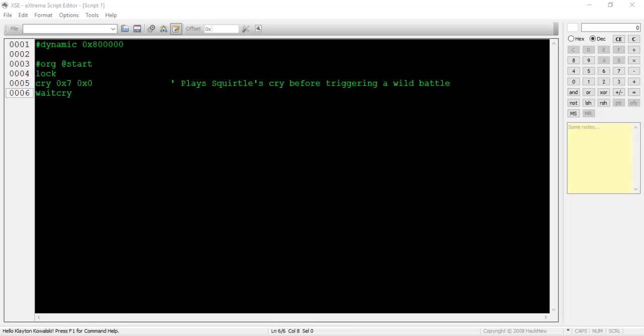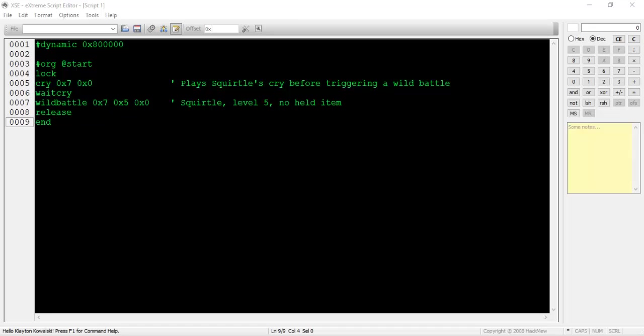After that, type wait cry. This will wait for the cry to finish before moving on with the script. Next, type wild battle. This command has three parameters. The first is the Pokemon to appear, the second is its level, and the third is its held item, if any. This command will take care of the entire battle sequence. Finally, we will wrap up the script with release, then end.